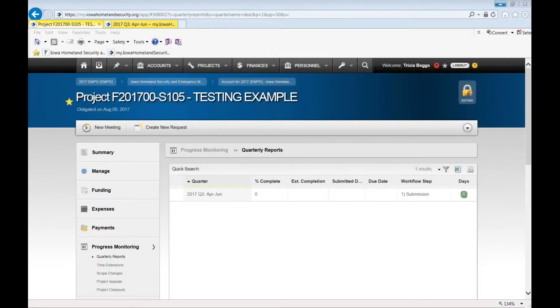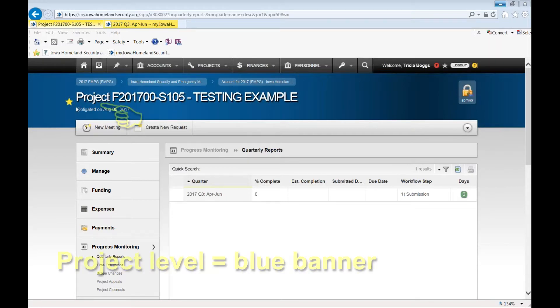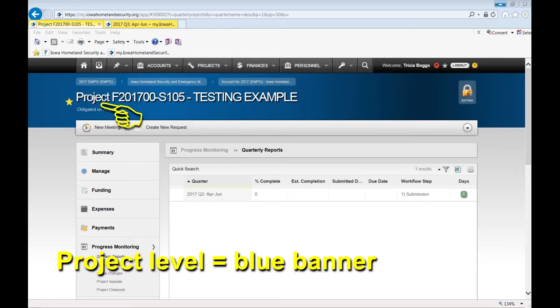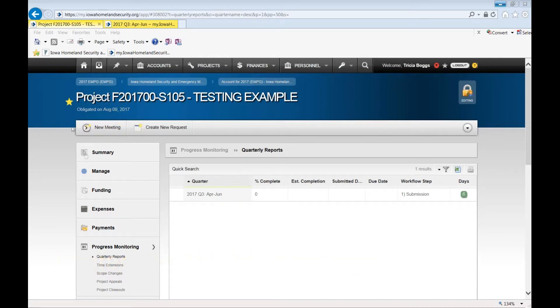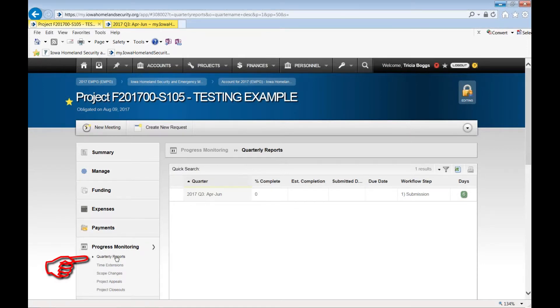This webinar will go over progress reporting for EMPG 2017 specifically. To complete any progress reports, you need to be at the project level, project 2017 for EMPG, and along the left-hand tab you can scroll down to progress monitoring and select quarterly reports.